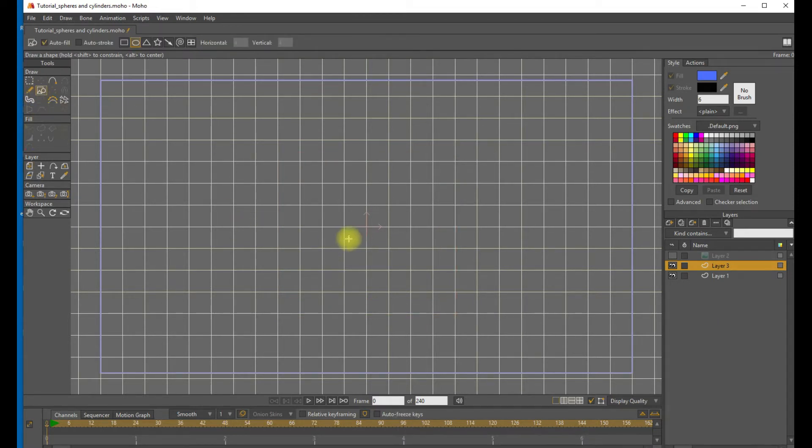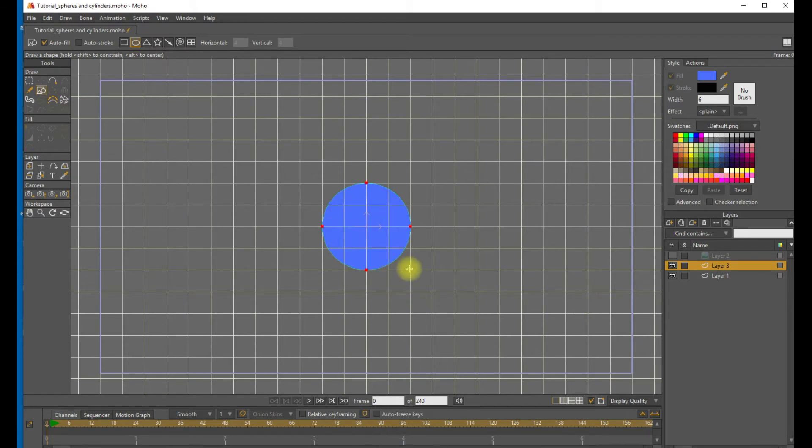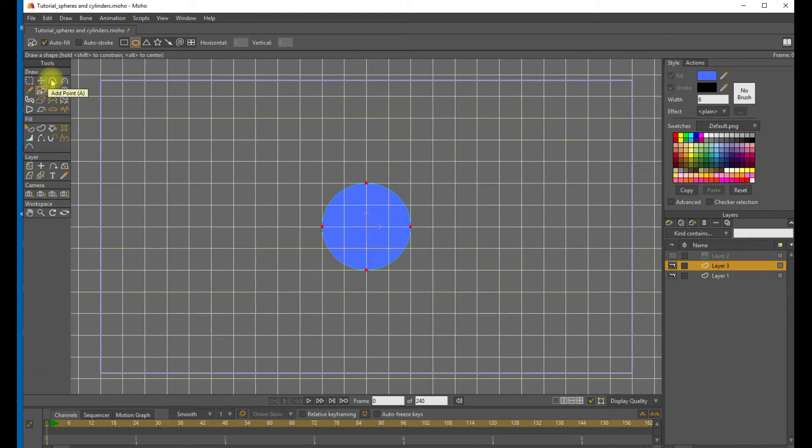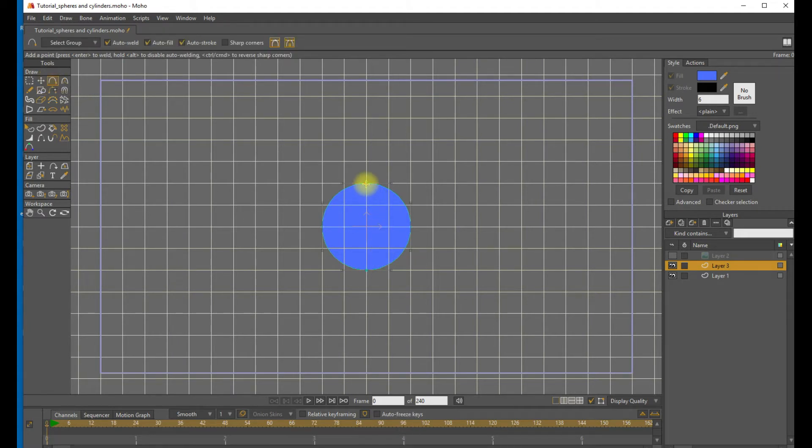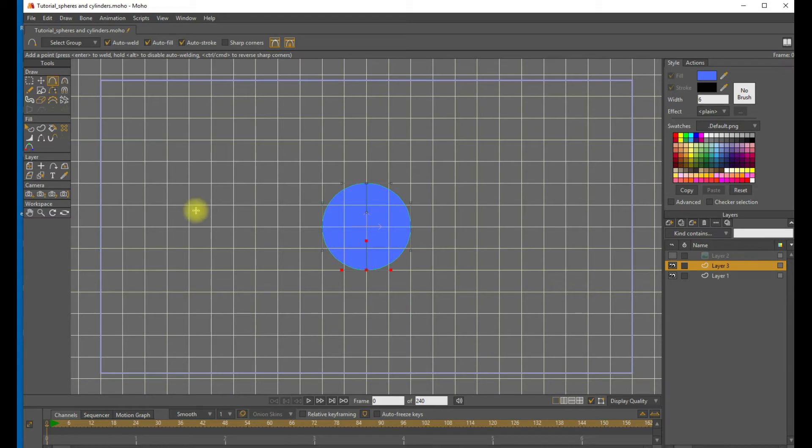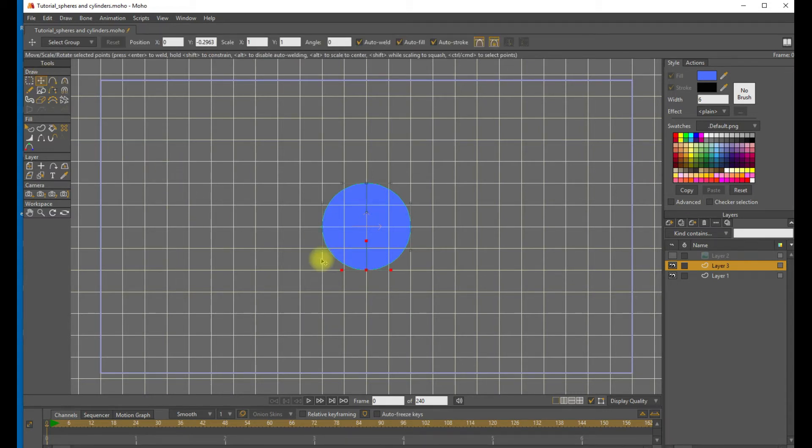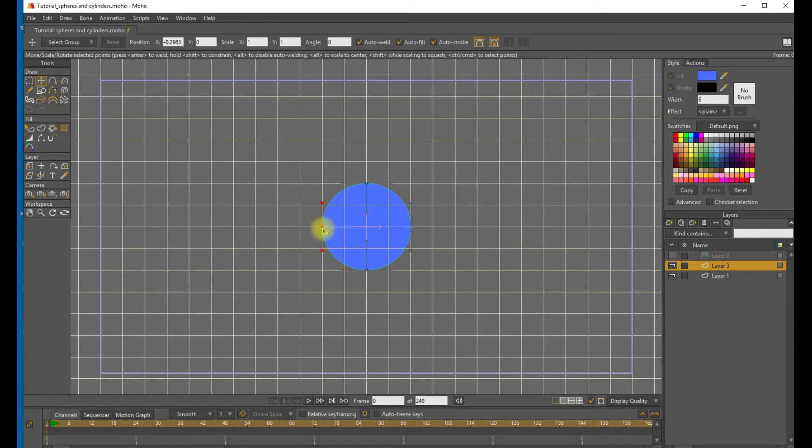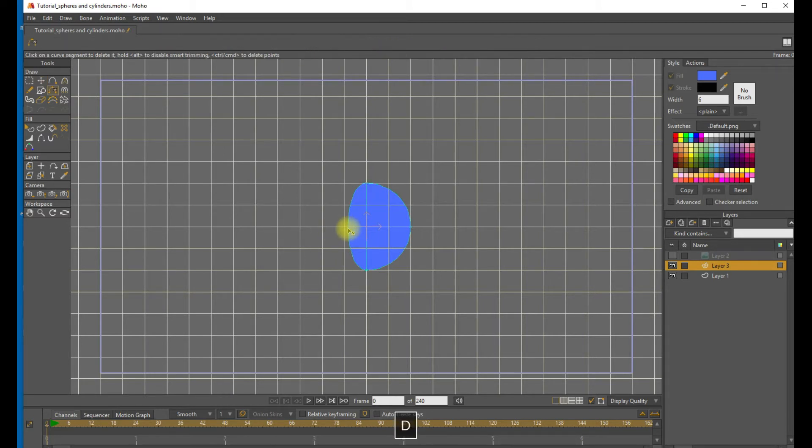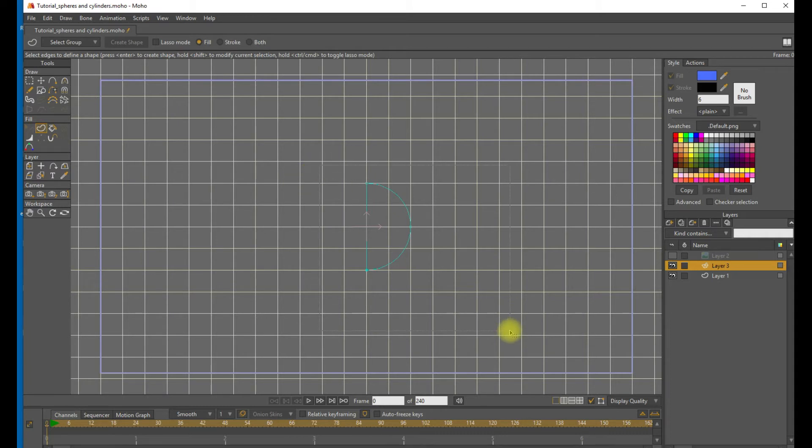So, holding down the Shift and Alt keys, we will pull out a circle right at the center of that layer. And we want to convert this to a semicircle, so we'll use the Add Points tool to draw a center line down the middle of the circle. And with the Select Points tool, we'll delete that leftmost point. And then go ahead and delete that left edge. Use the Create Shape tool to establish the closed shape.